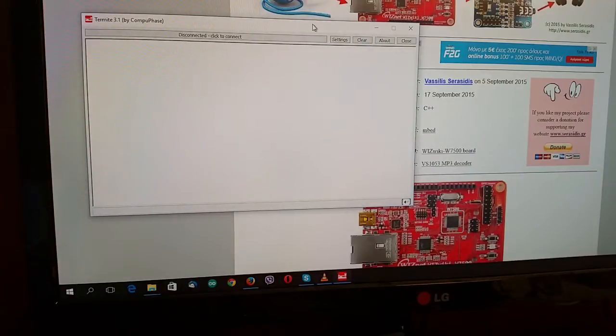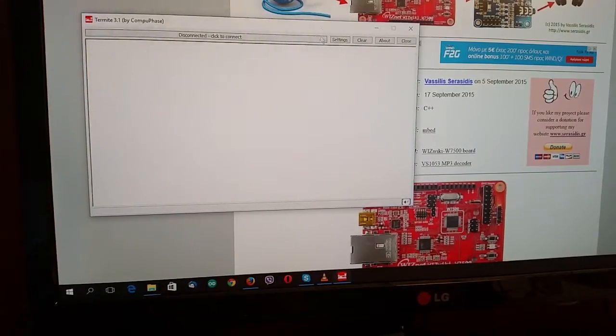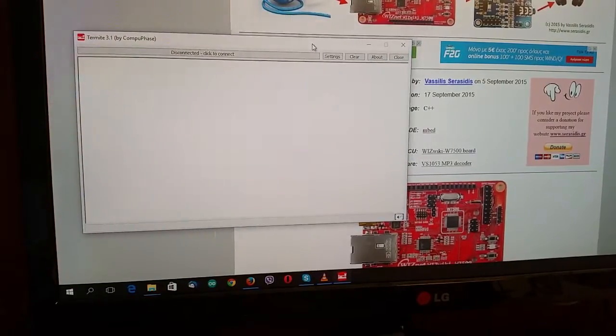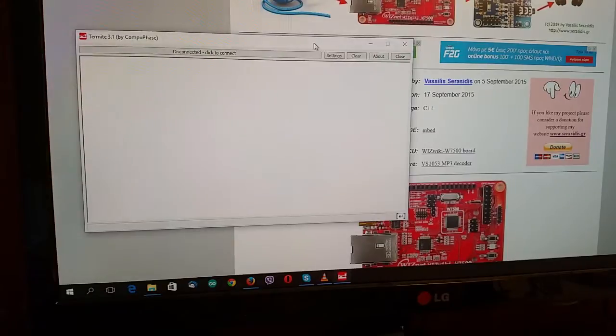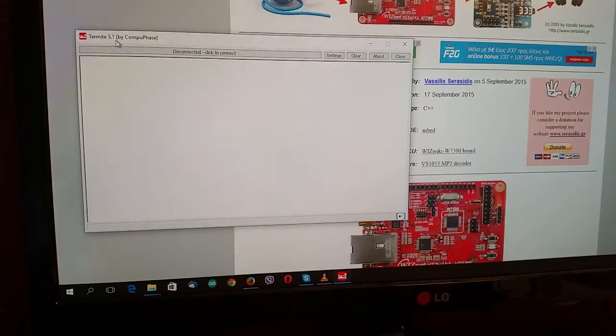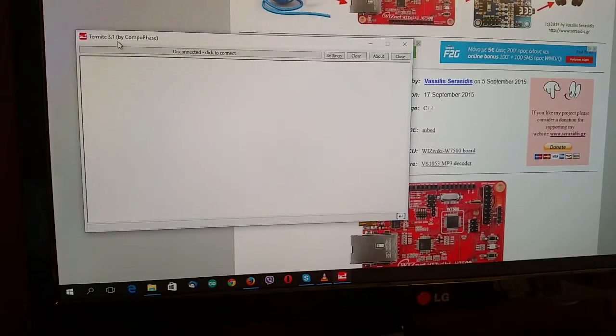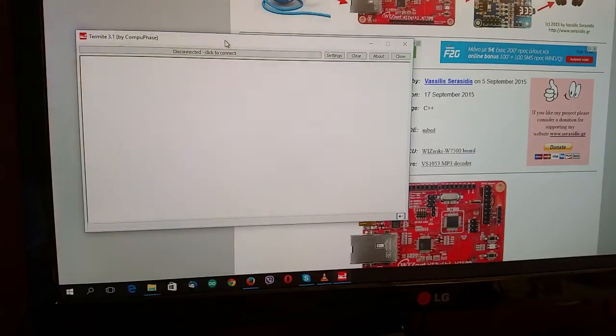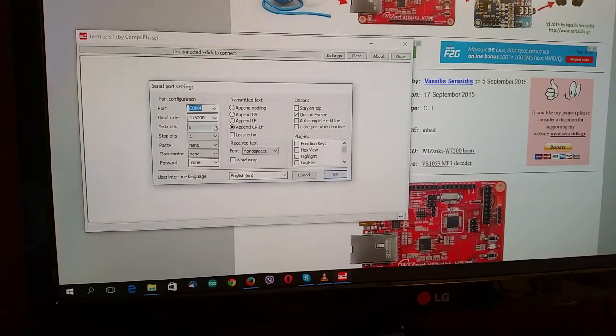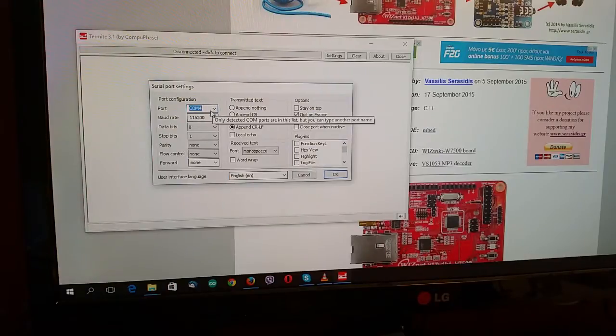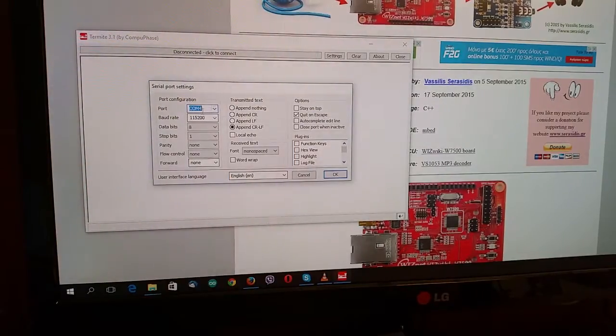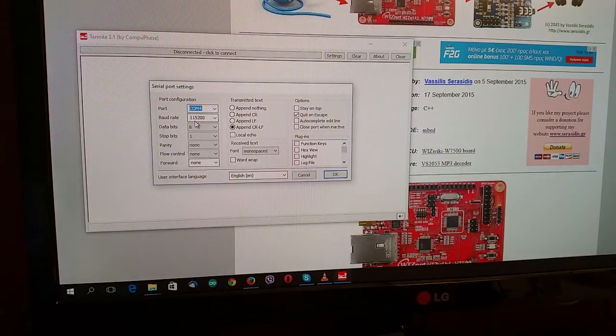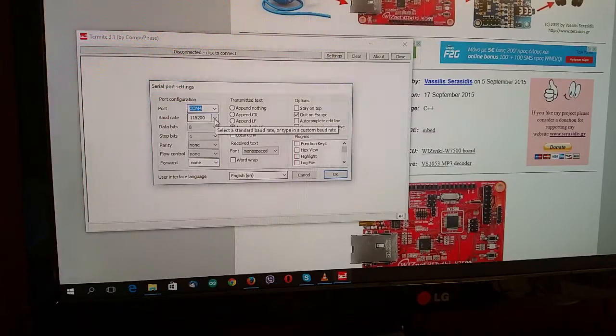We are back again. I have opened the Termite 3.1 Serial terminal software. I have chosen the COM port COM5 with 150 baud per second.